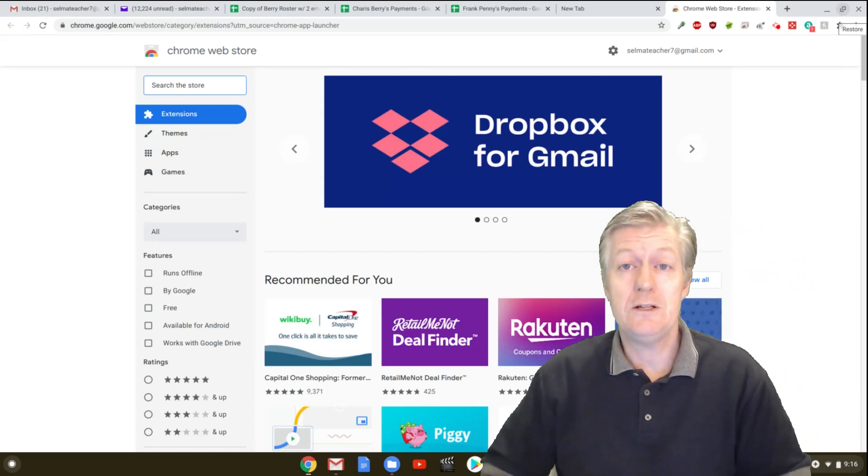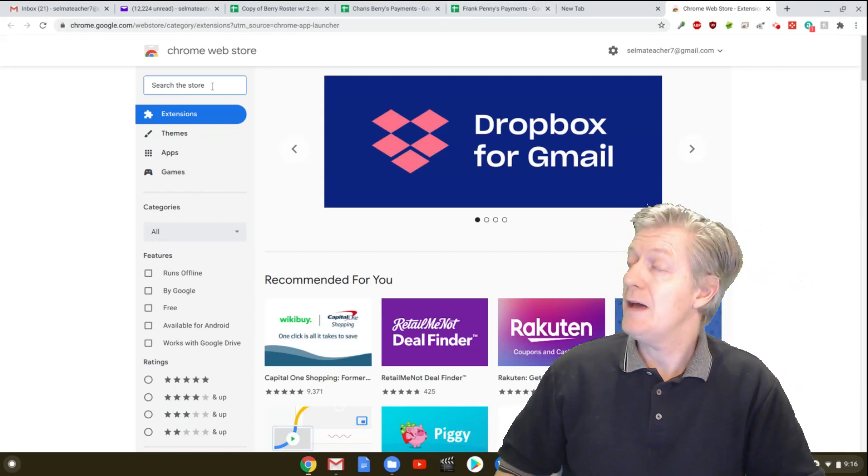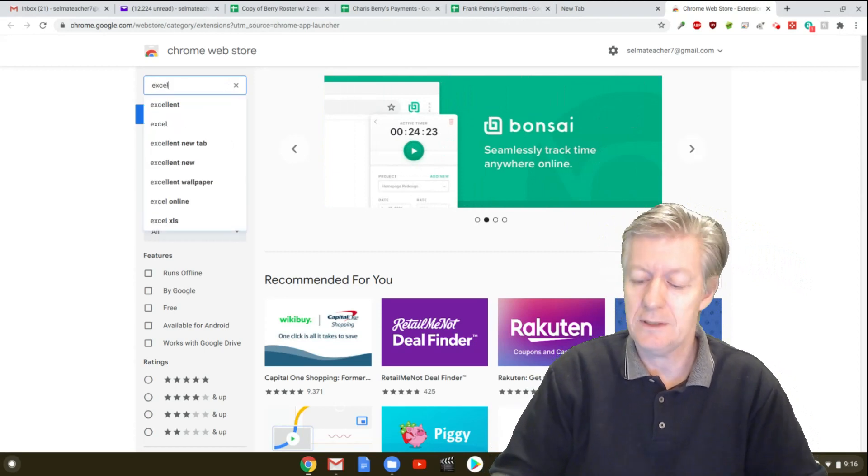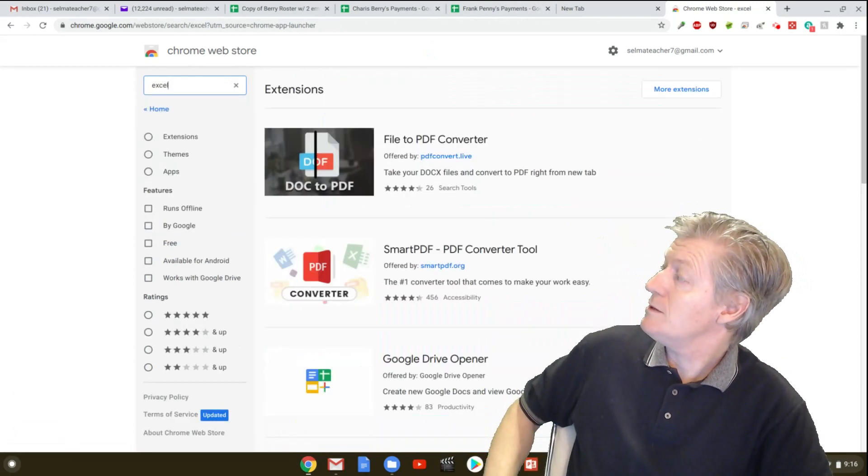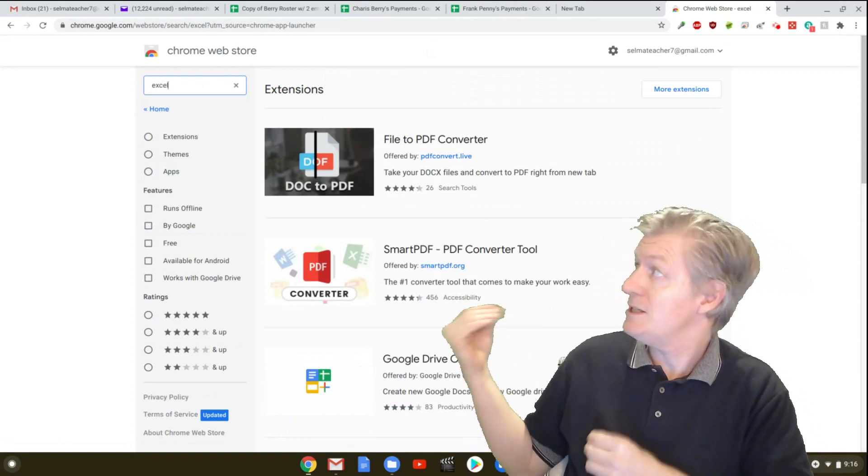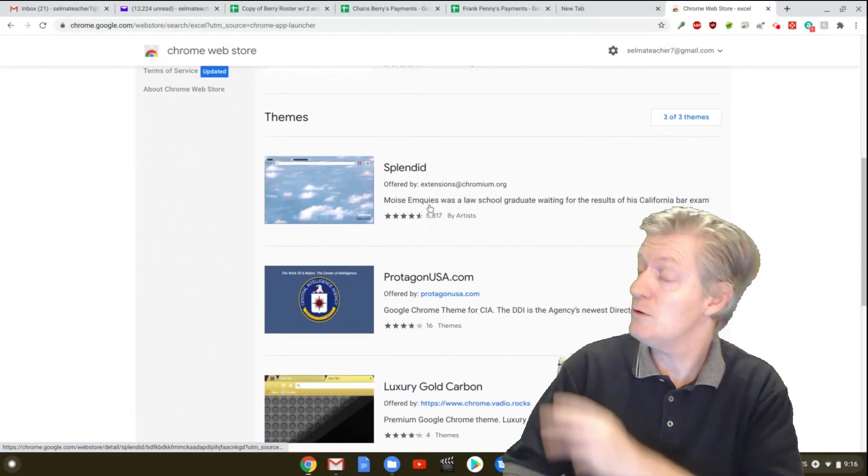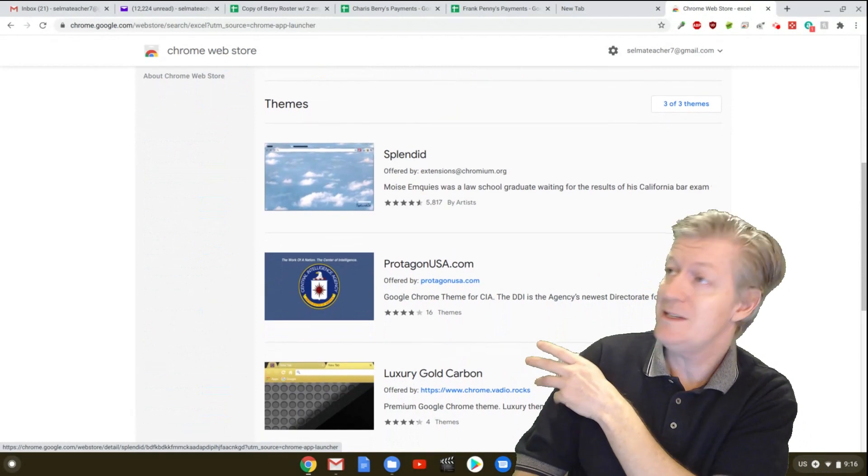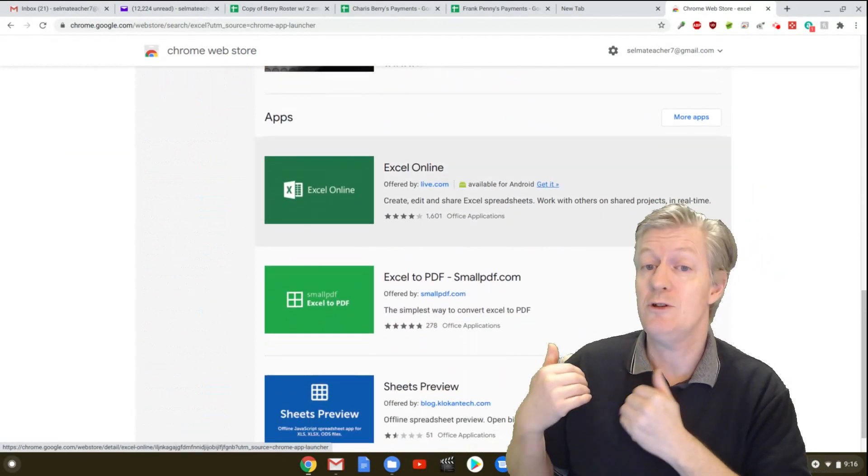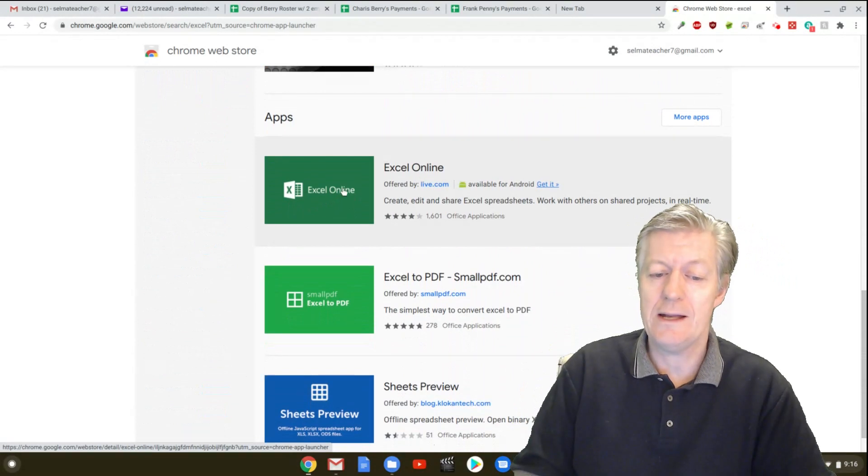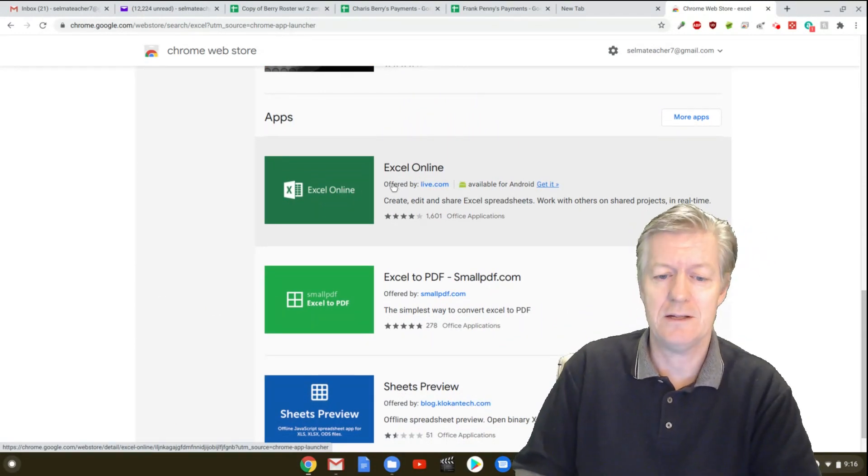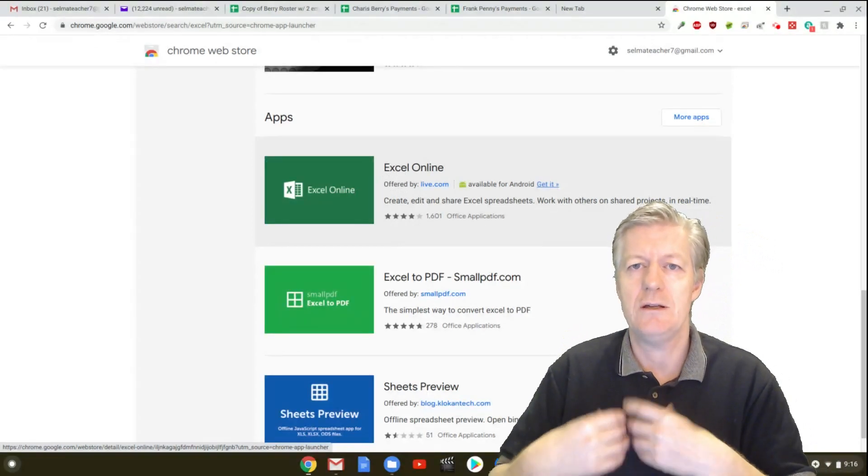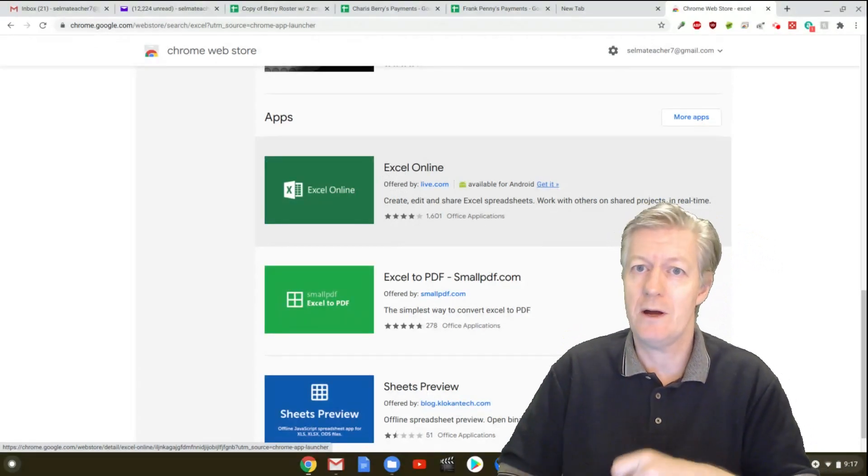Now what we need to do is click up in here where it says search. And we need to do a search for Excel. So key in Excel and then hit the enter key once. And it's going to bring up the extensions first. We're just going to thumb through the extensions real fast. And scrolling down, we see we have themes. And we need to go down to the apps. So once you see the apps there, go ahead and click on right there, the very first one. It says Excel. And that's offered by live.com. And live is actually created and owned by Microsoft. So it is the Microsoft product.